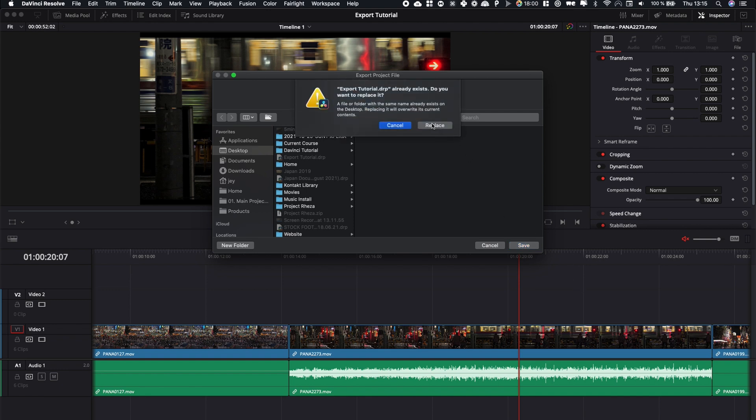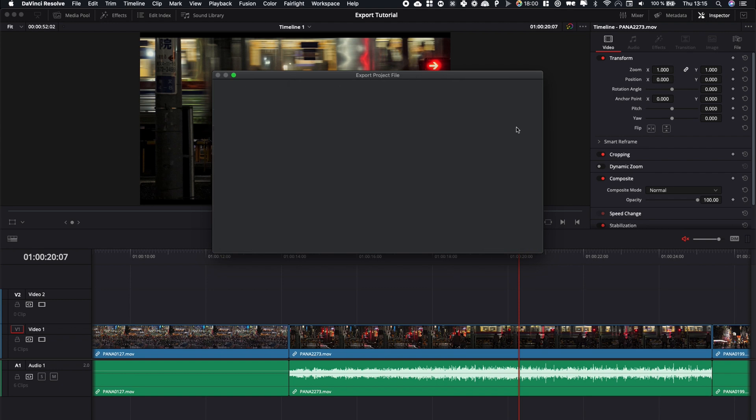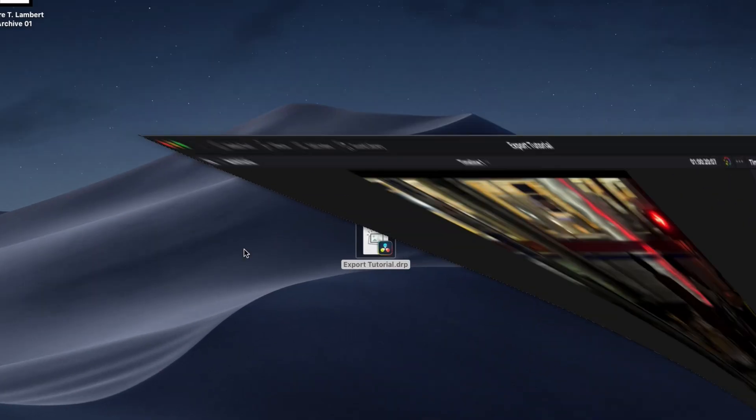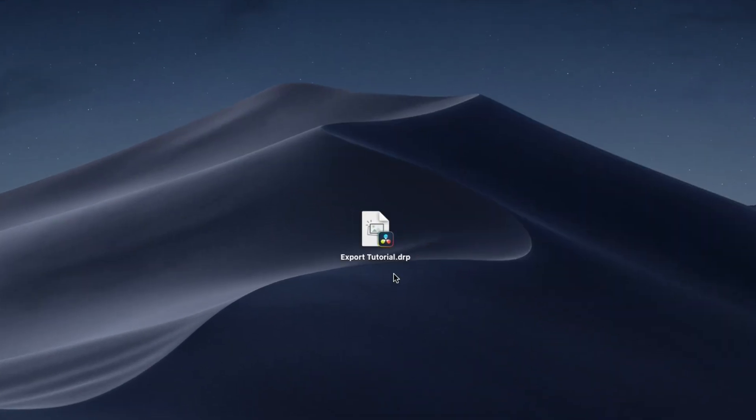We're just going to put it on my desktop right now and if we switch to my desktop as you can see we have the DRP file.